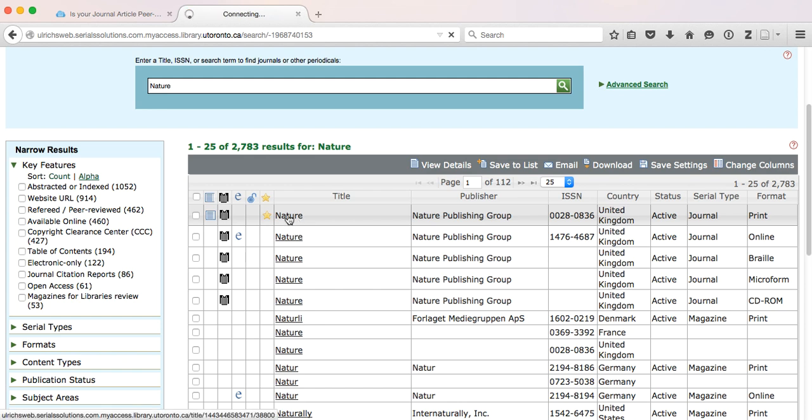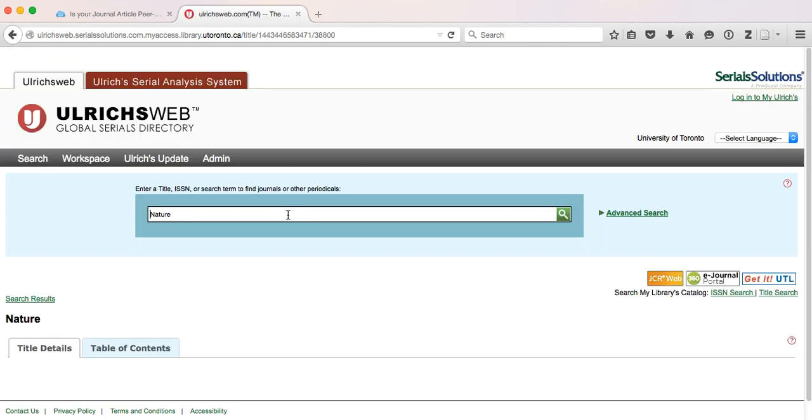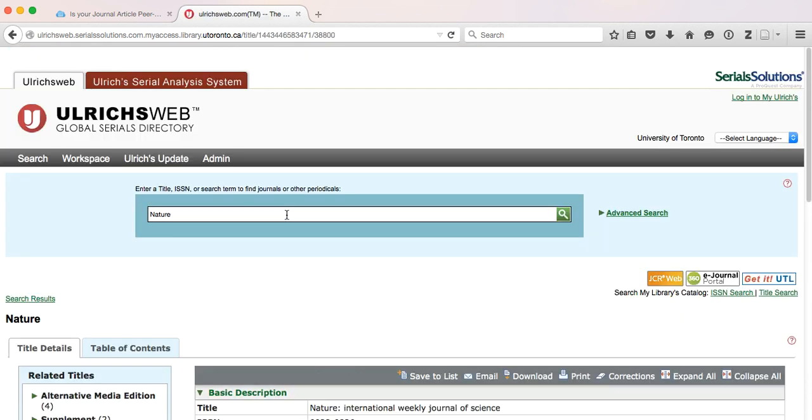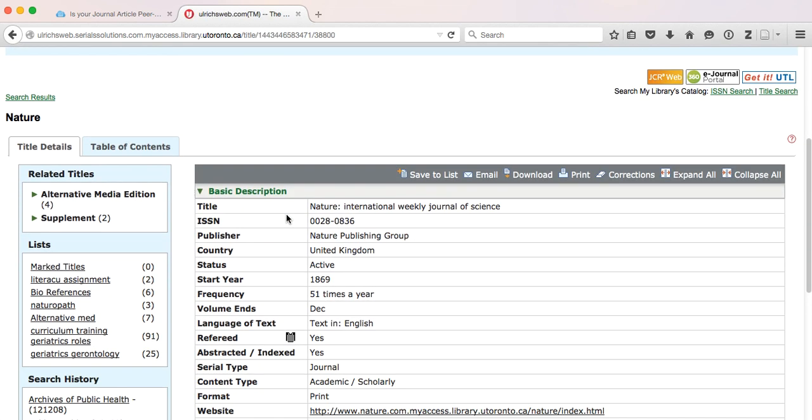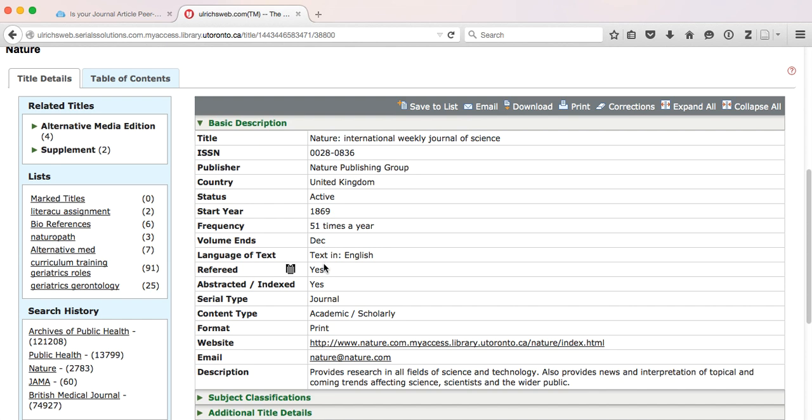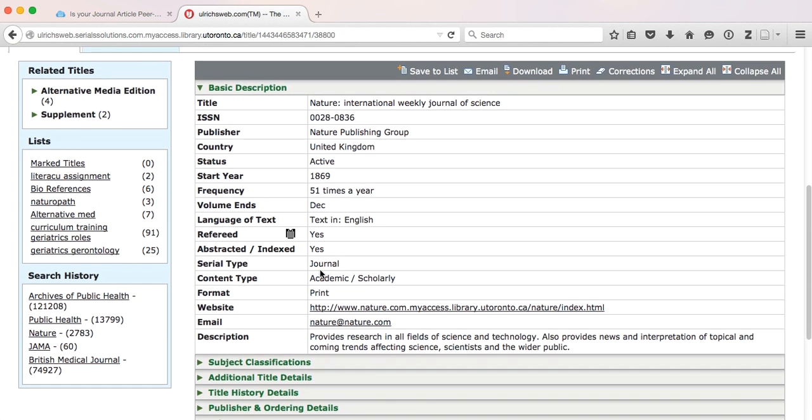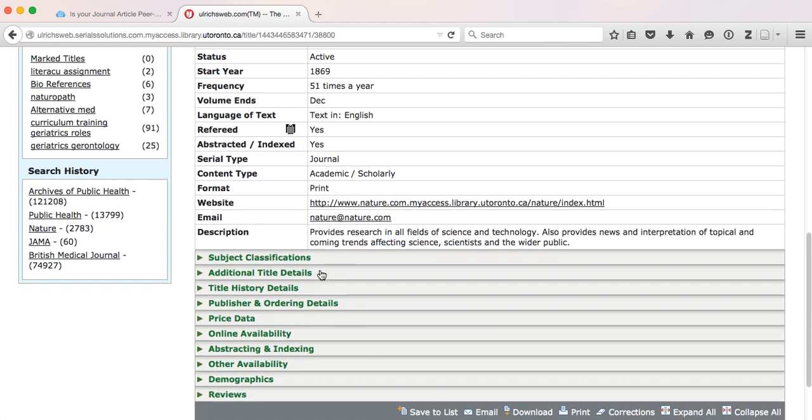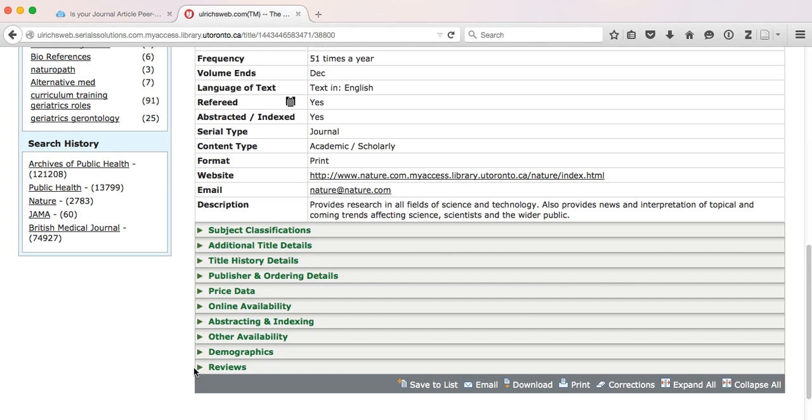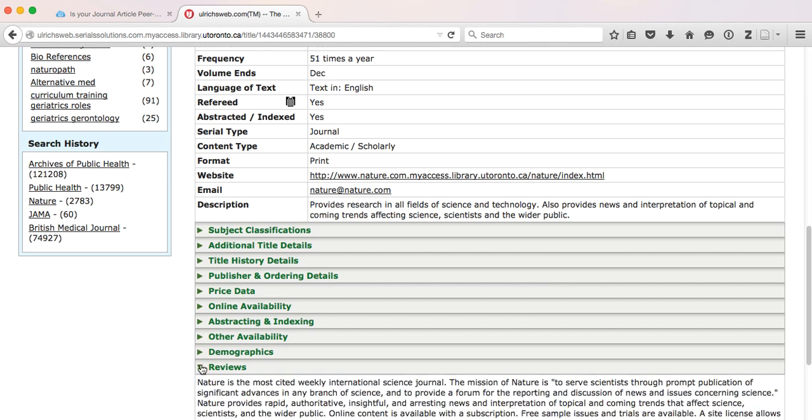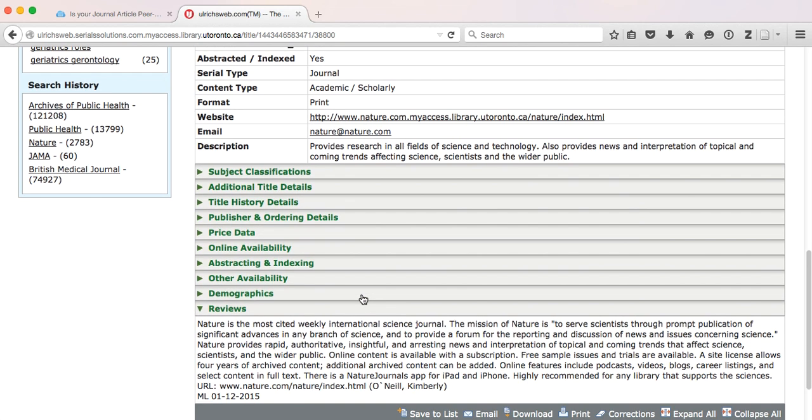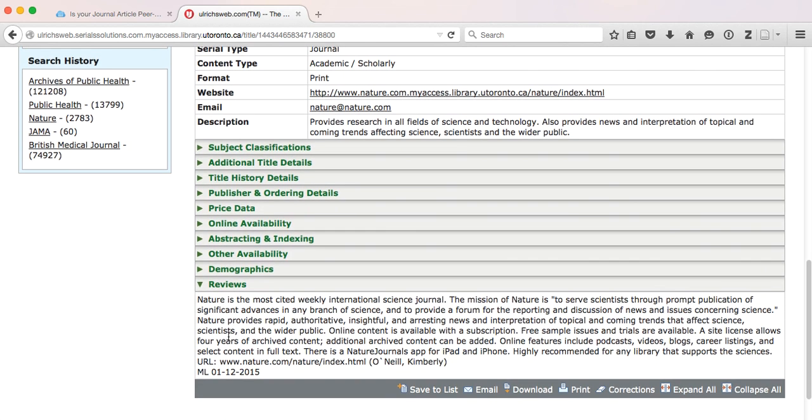If we click on the title Nature, we will get more information about this journal. We can confirm, refereed, yes, and because there was a star beside this, we can also see that there are reviews for this journal. It will give you a bit more information about the journal as well as what the journal is all about.